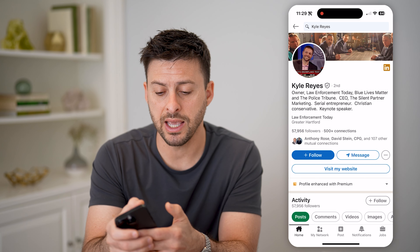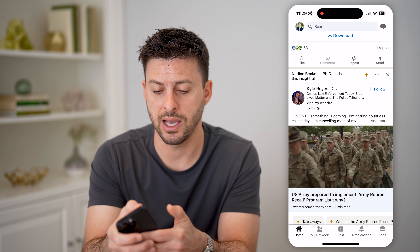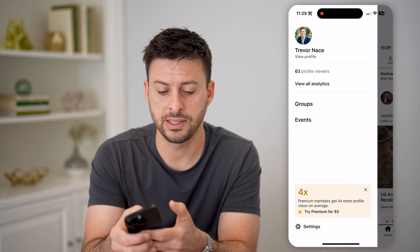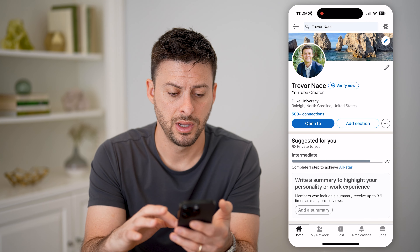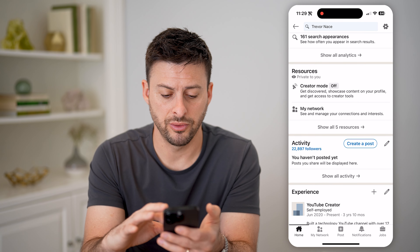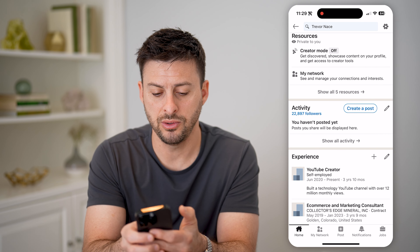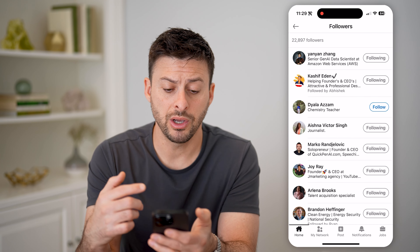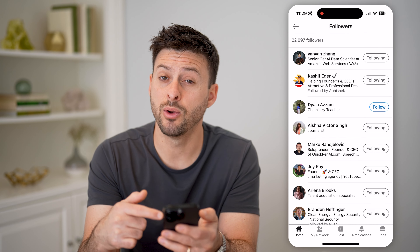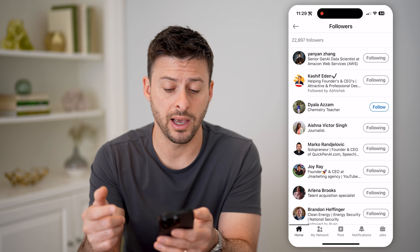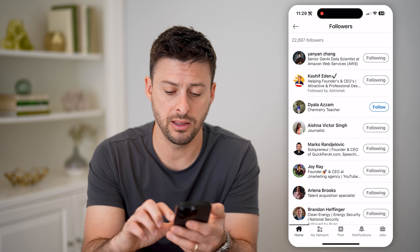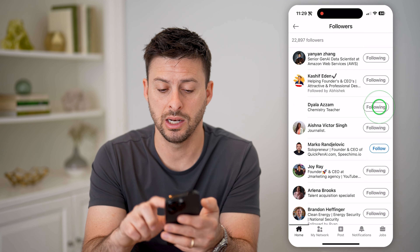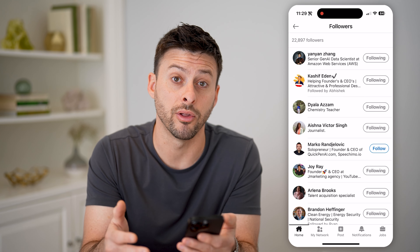Now let's go back and see your followers. Tap on your profile icon at the top left, then tap View Profile. Scroll down and you can see 22,000 followers — tap on that, and it'll show me all of the different accounts and whether I am following them back or not. I can unfollow any of them if I don't want to follow them, or follow them if I do.